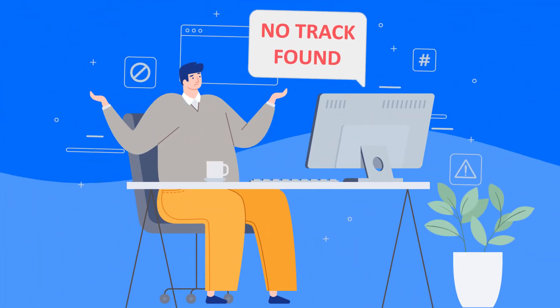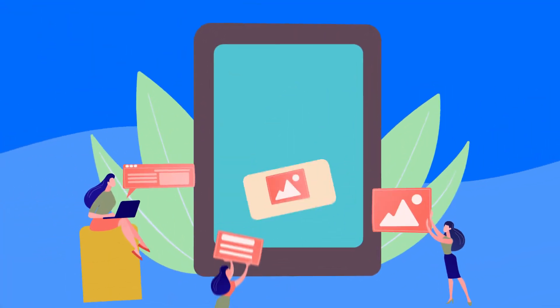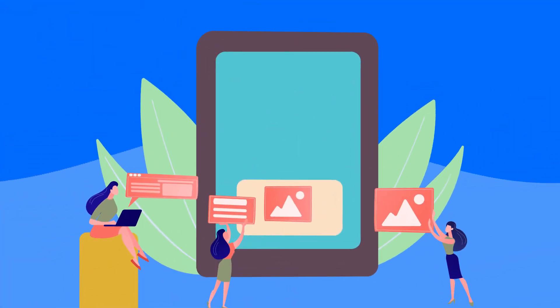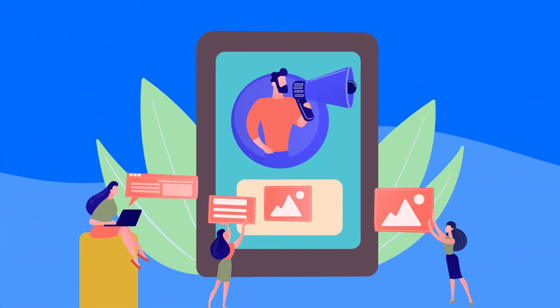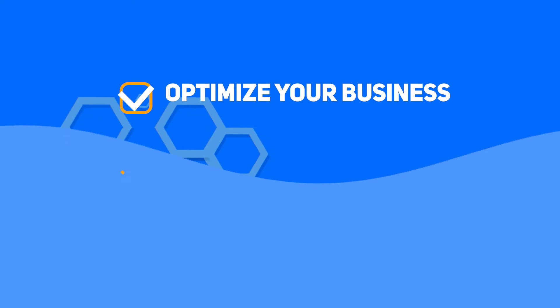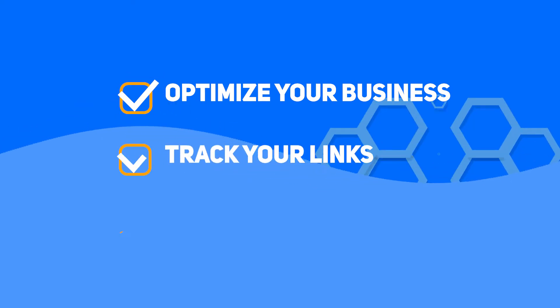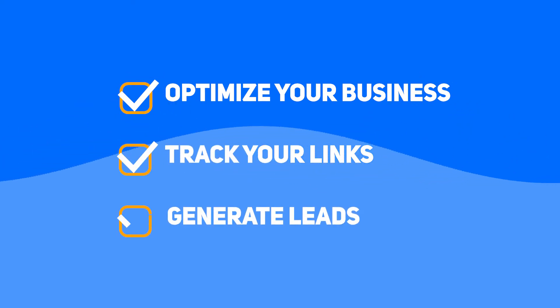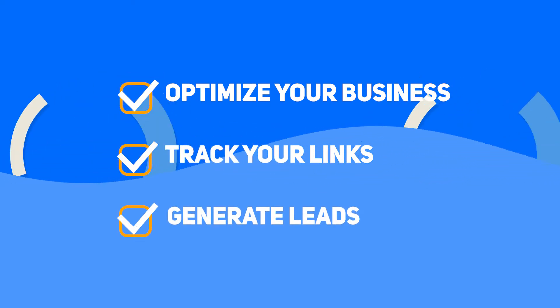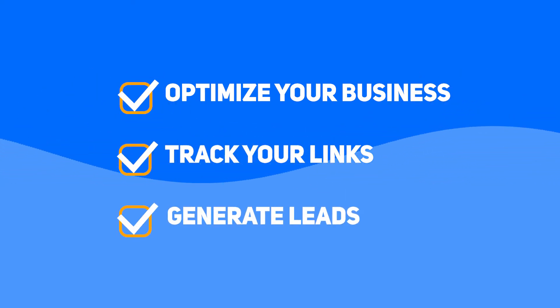Also, we know how inefficient it is to share content from around the world without actually telling your brand story. So, optimize your business, track your links, and generate leads at the same time using Replug. Let's get to know how.